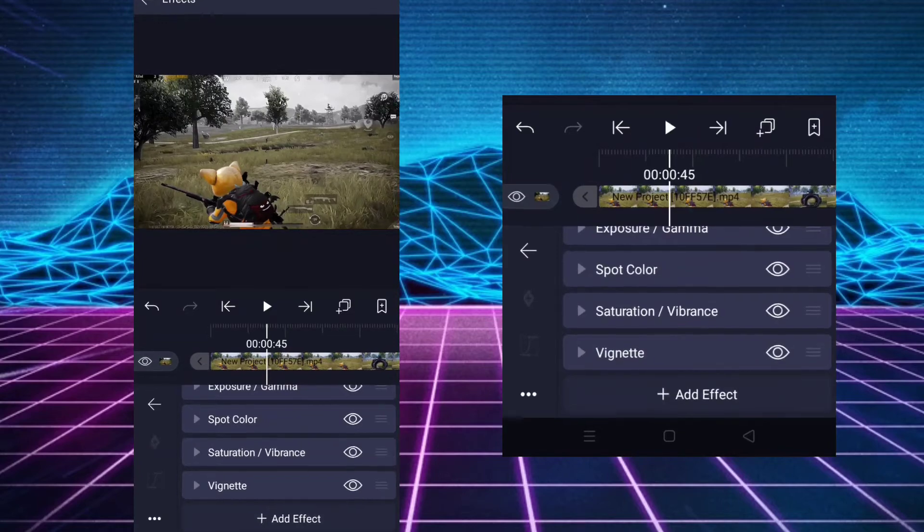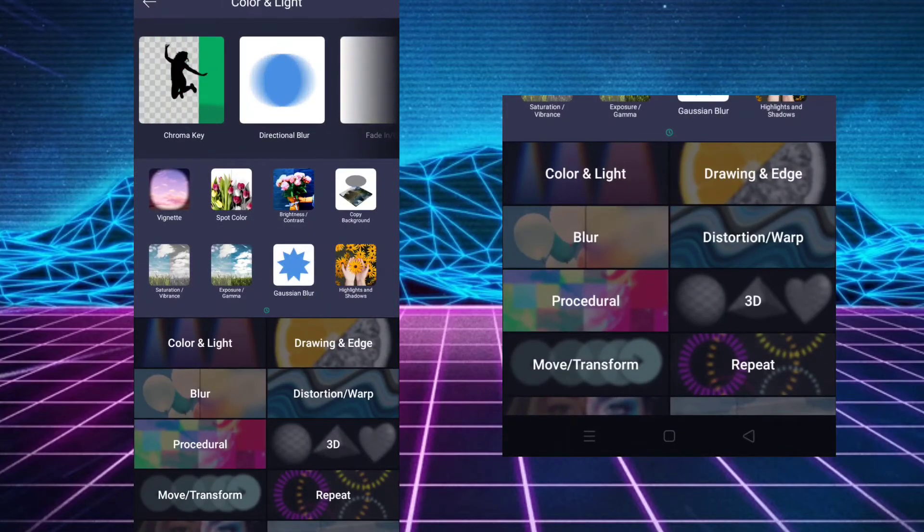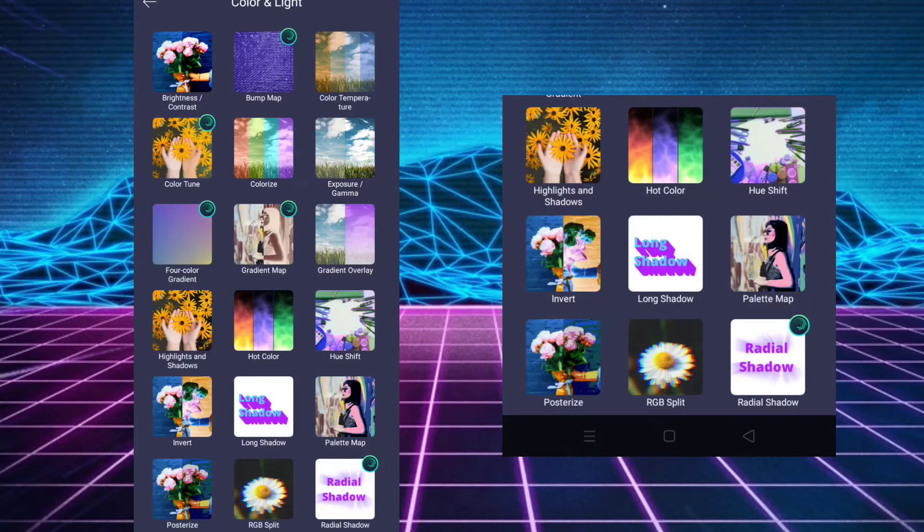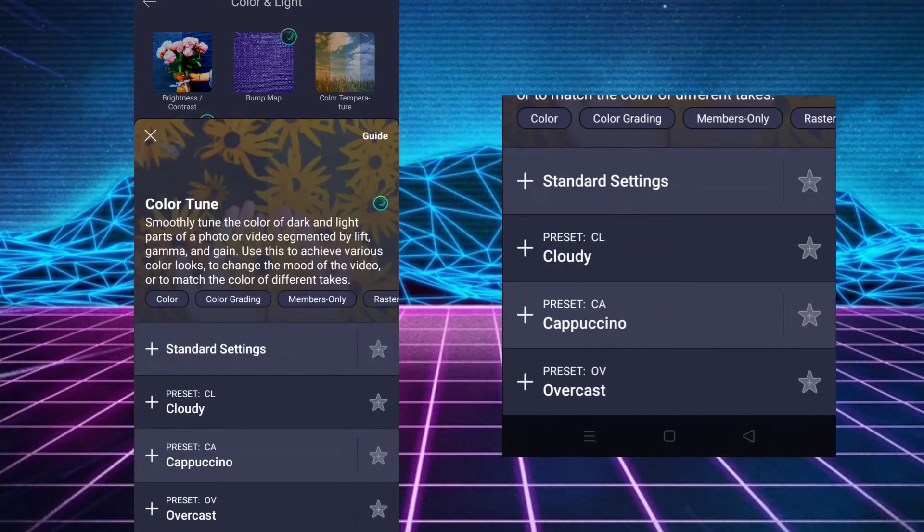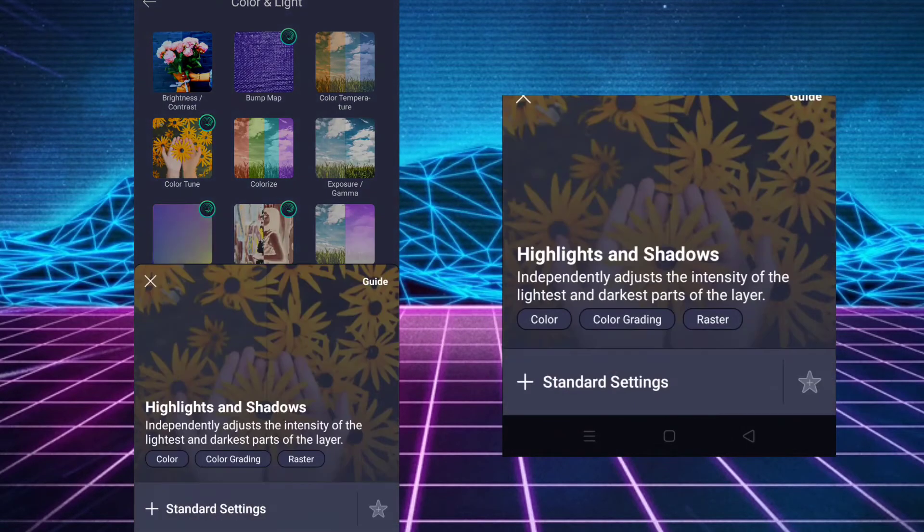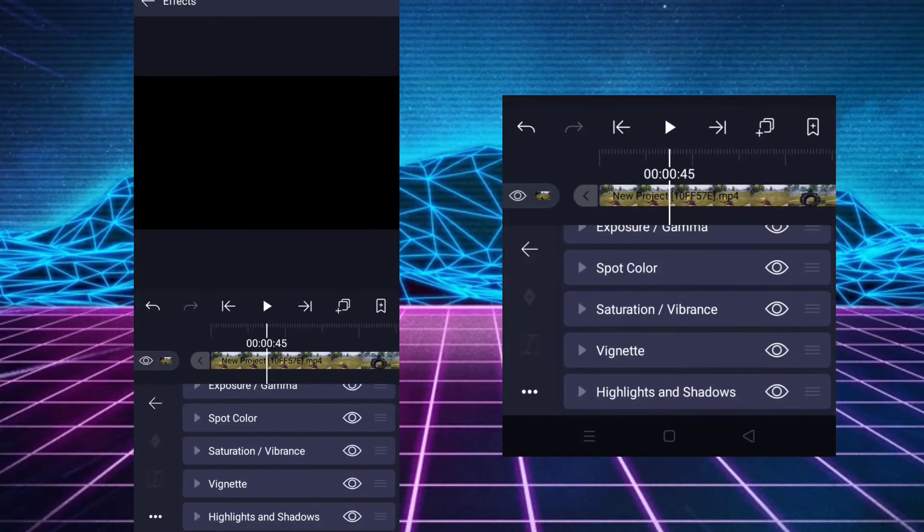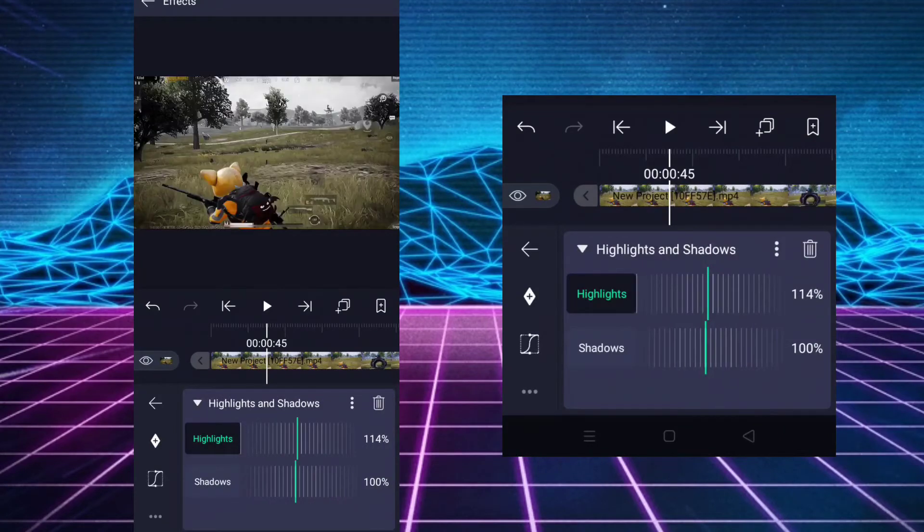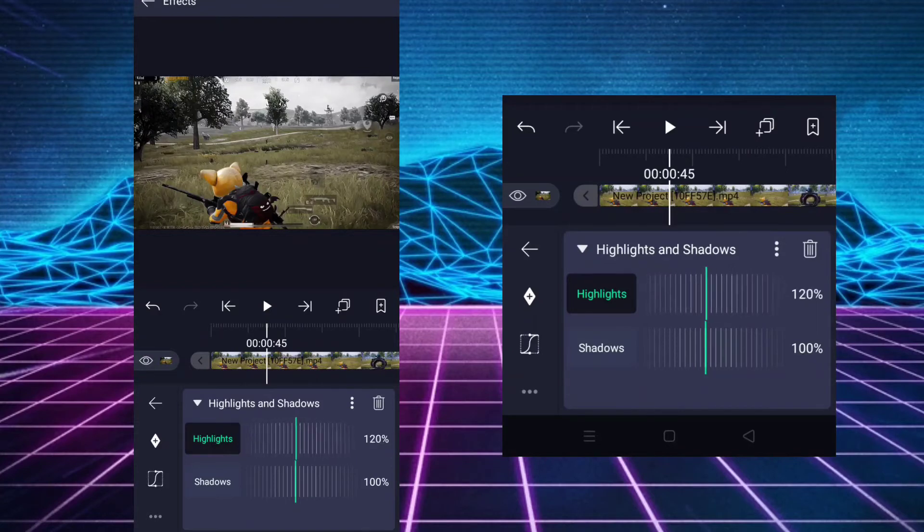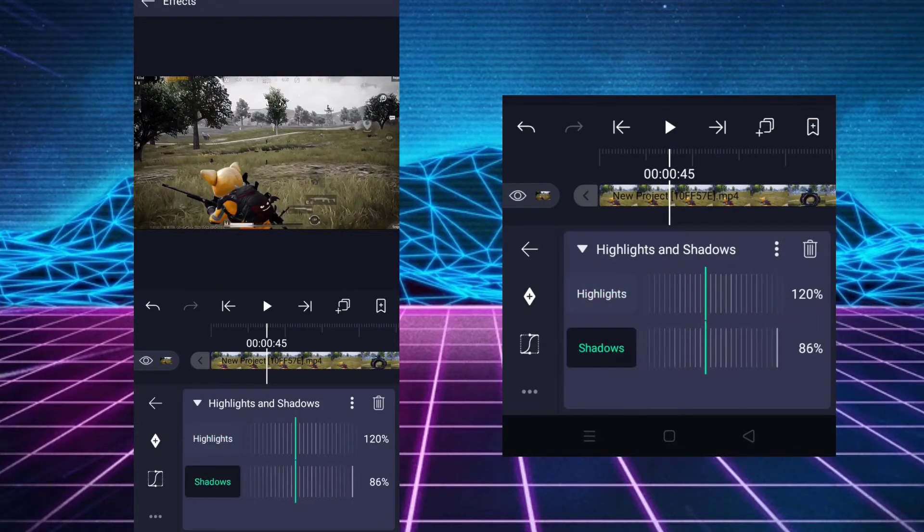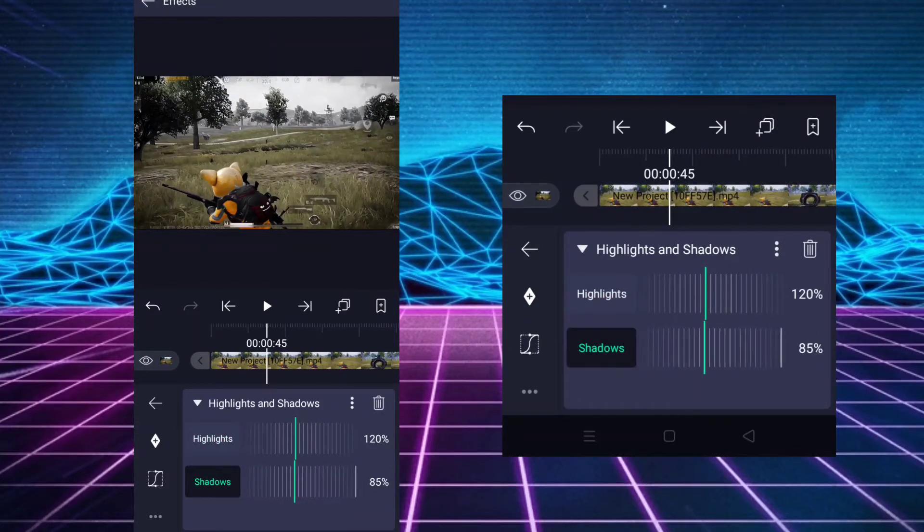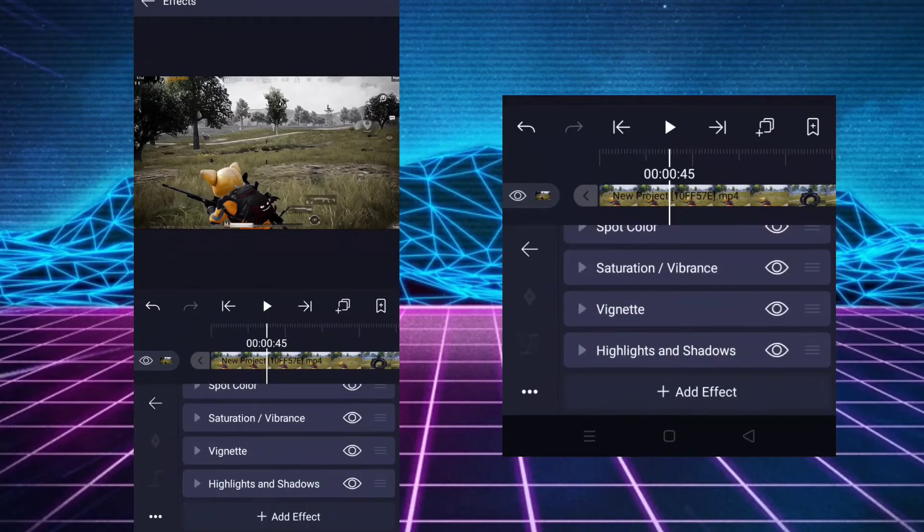Now add highlights and shadows. Increase the highlights to 120% and decrease the shadows to 85%.